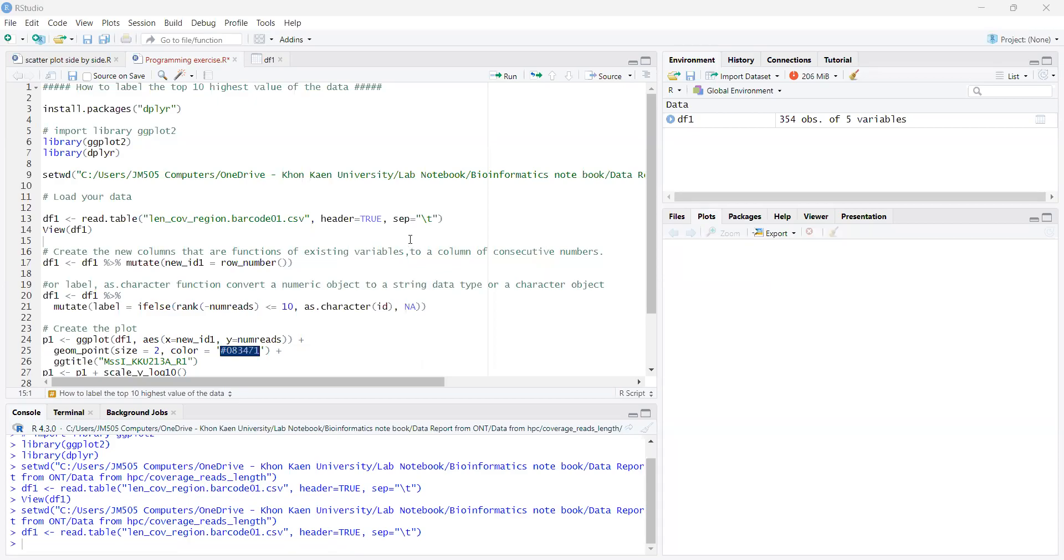Good morning, everybody. My name is Asahi. Today I would like to present about my individual assignment in R programming.